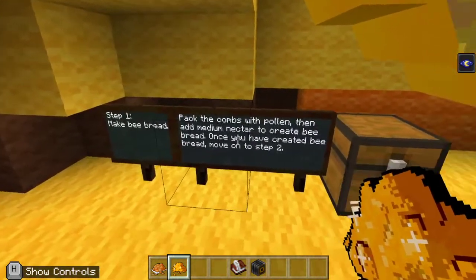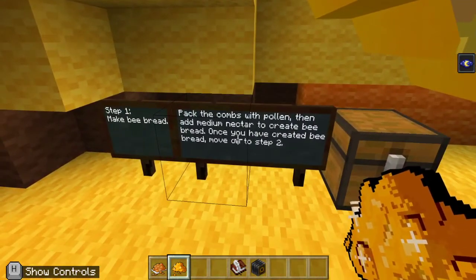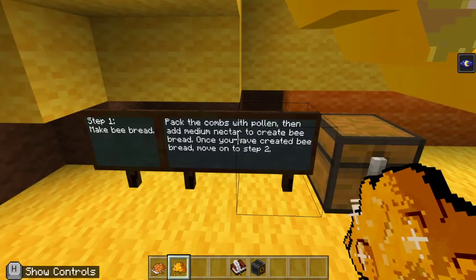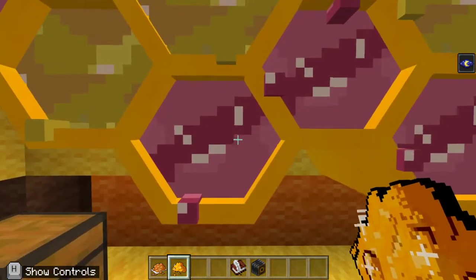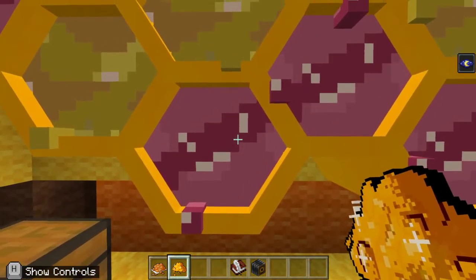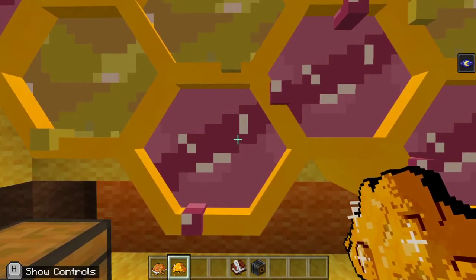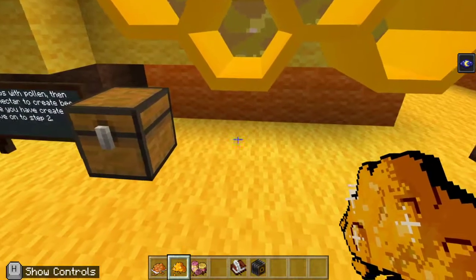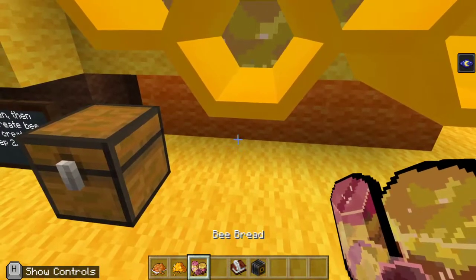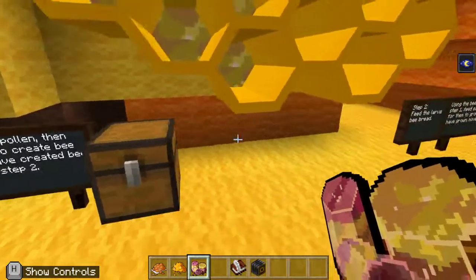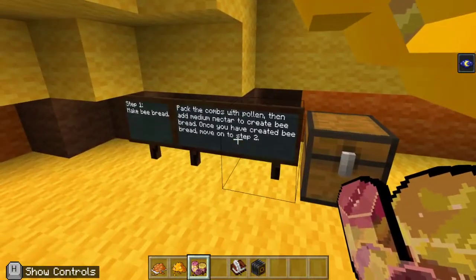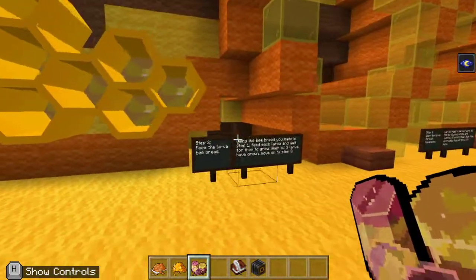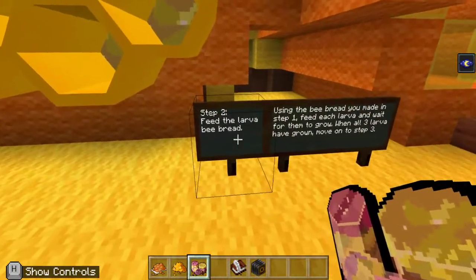Now it says then add medium nectar. So we're going to do the same thing — right-click the combs full of nectar. And it looks like we got something new. We got bee bread. Very cool. Once we have the bee bread, we can move on to step two. So let's check out step two: feed the larva bee bread.